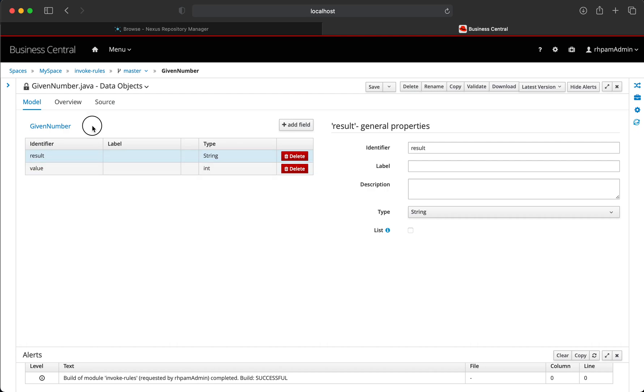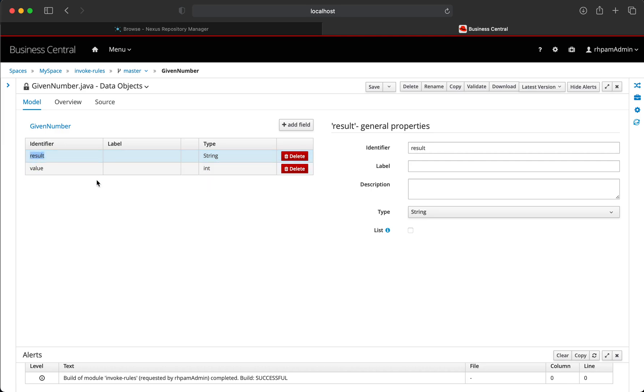So we have a data object which is called given number and it has two fields: the first one being a value field which is of type integer and the second one is a result field which is of type string.